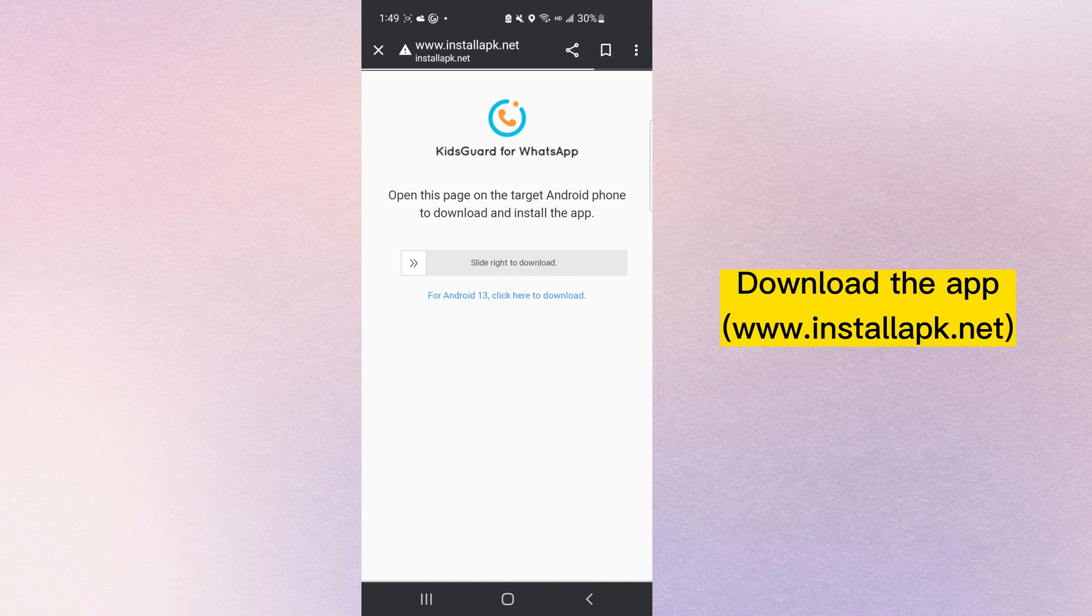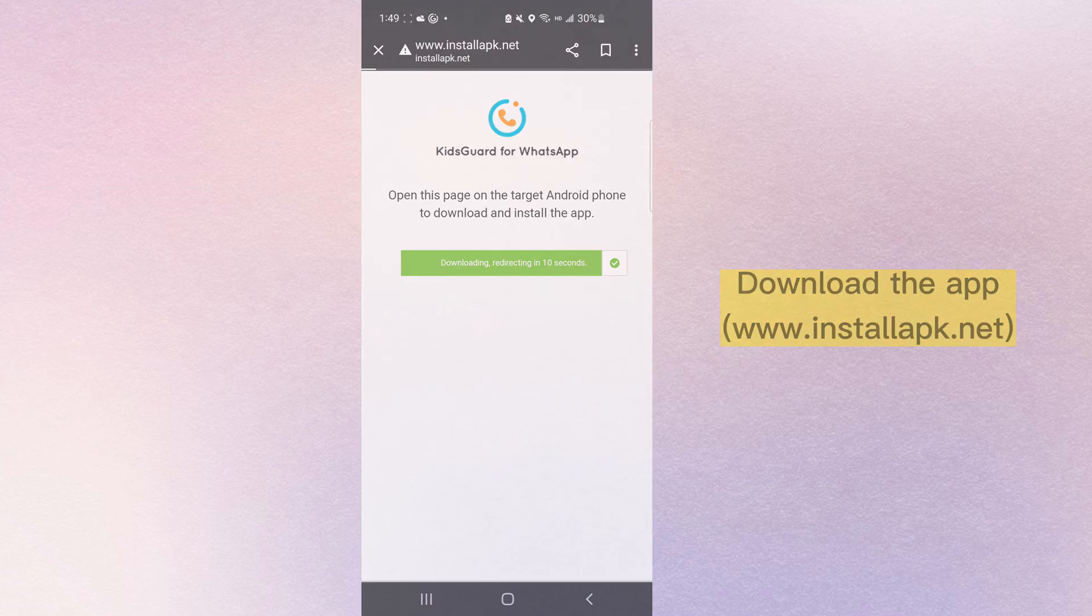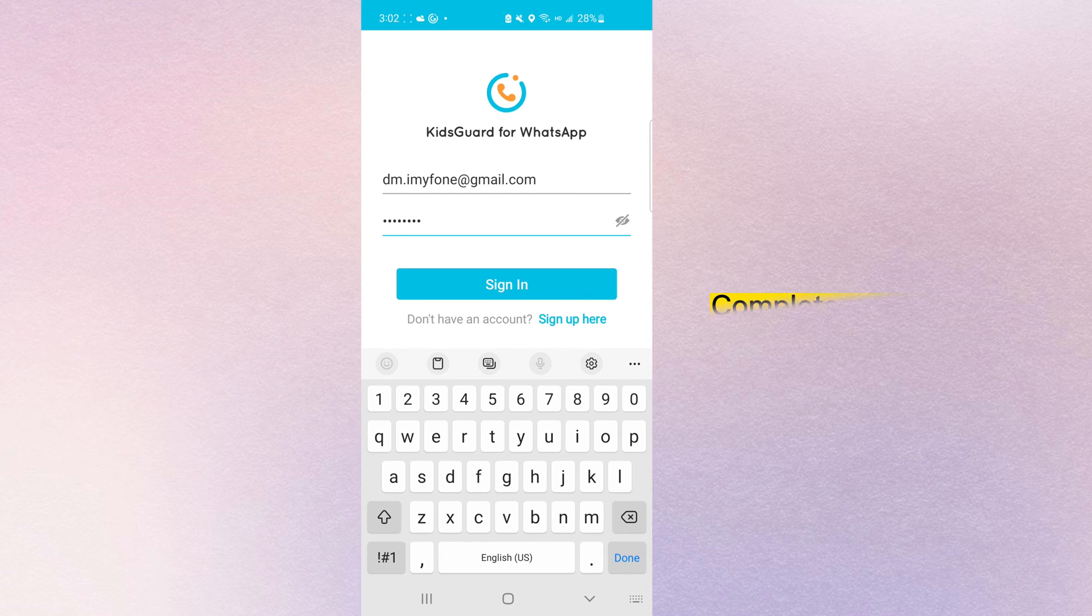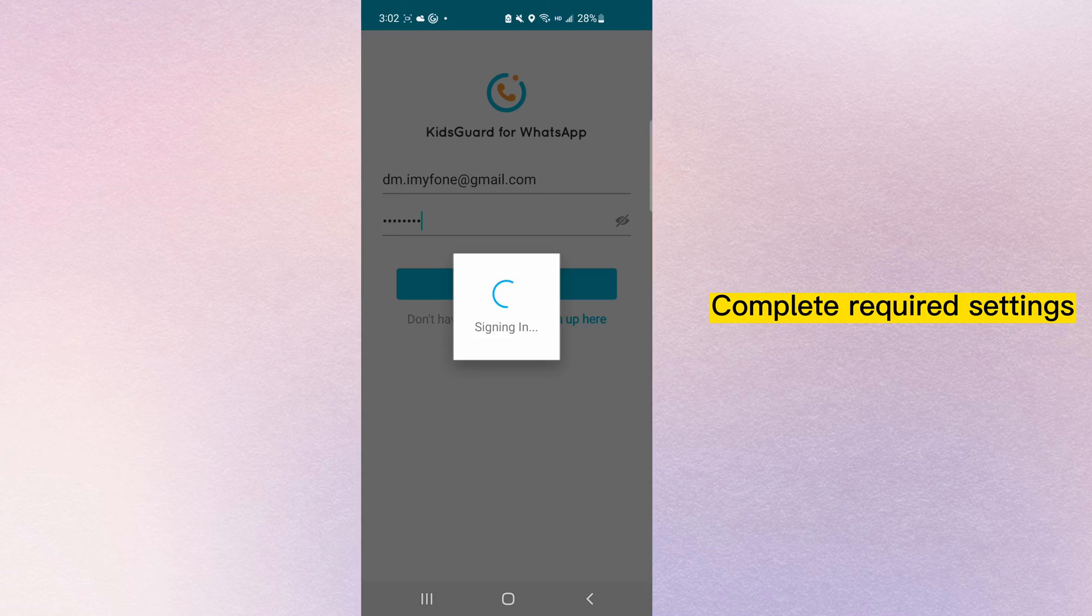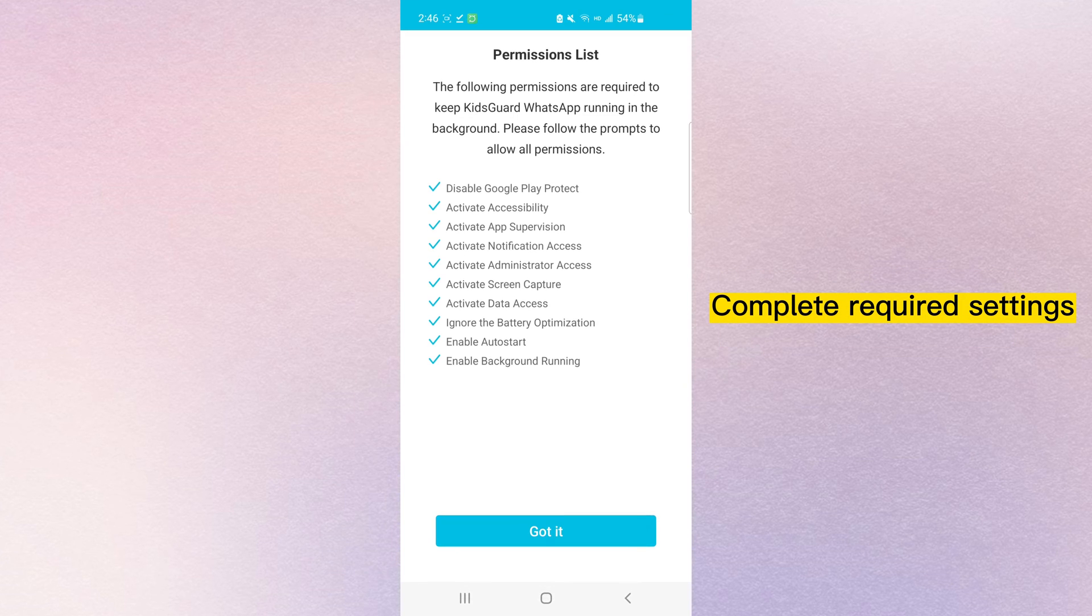Next download the app on target phone. Then enter your account and complete all required settings.